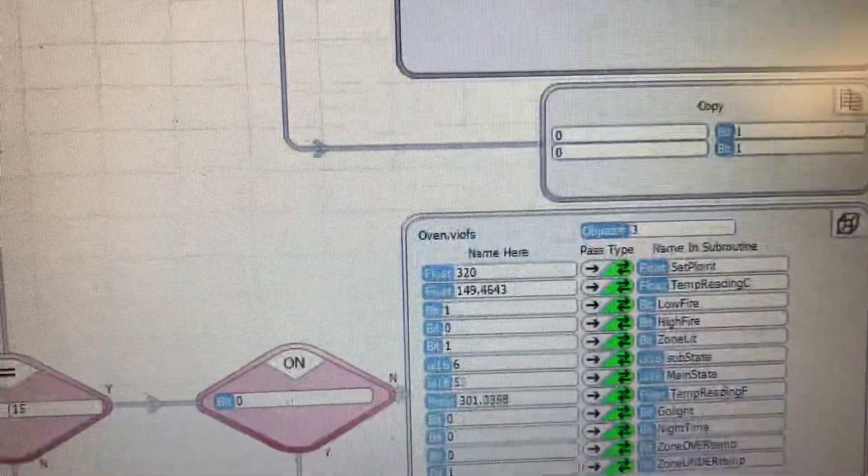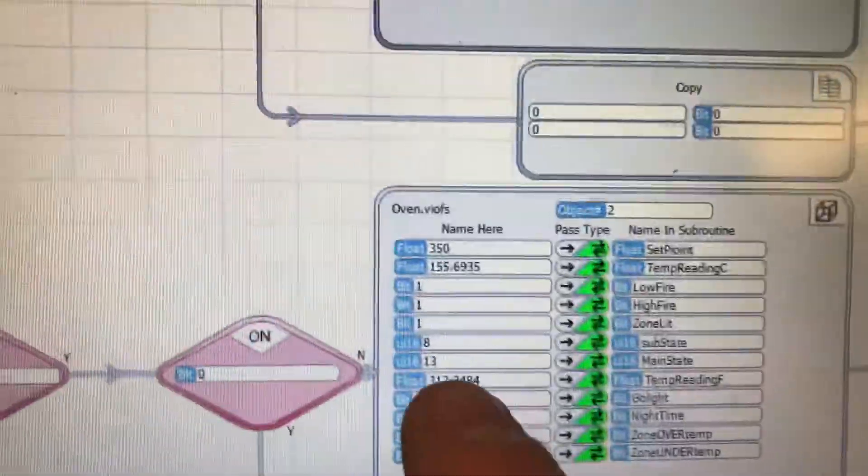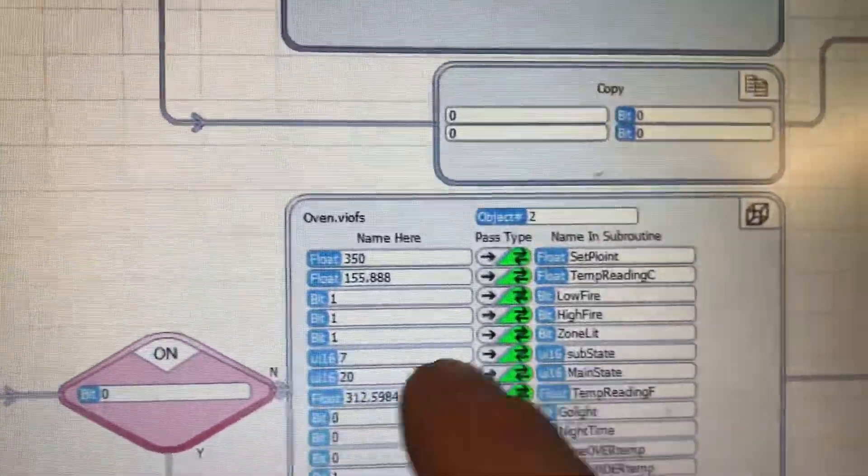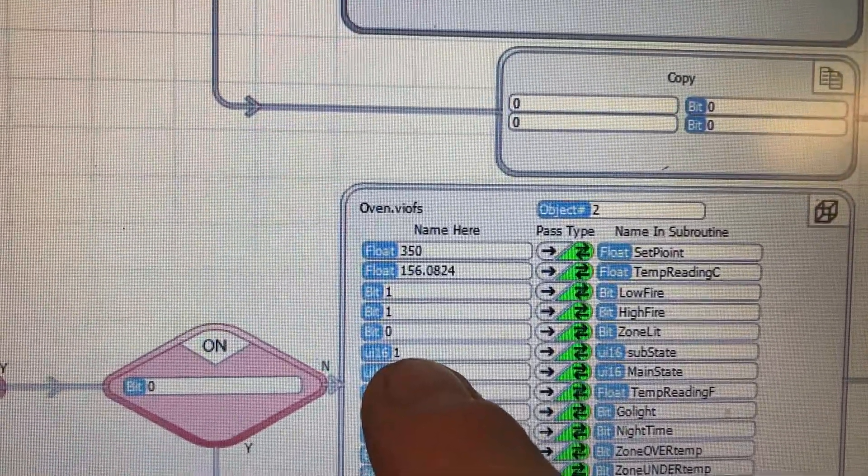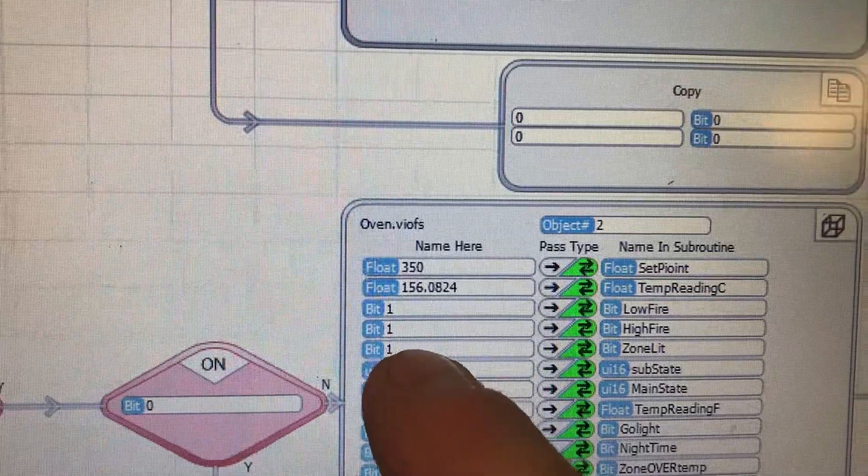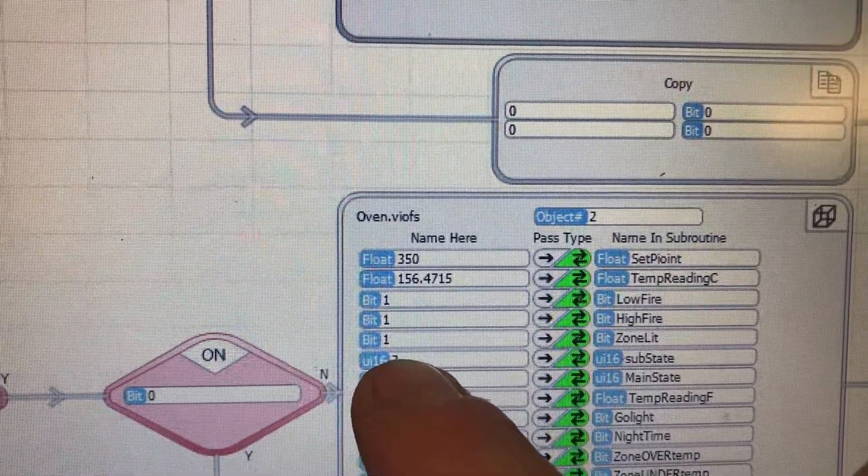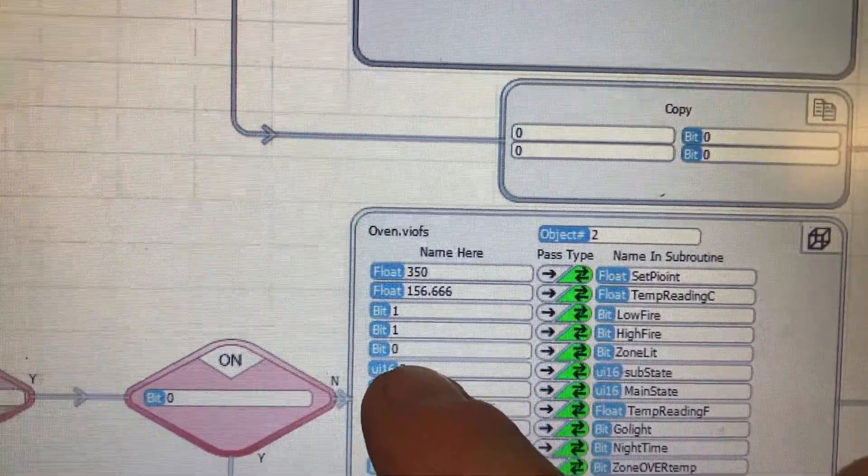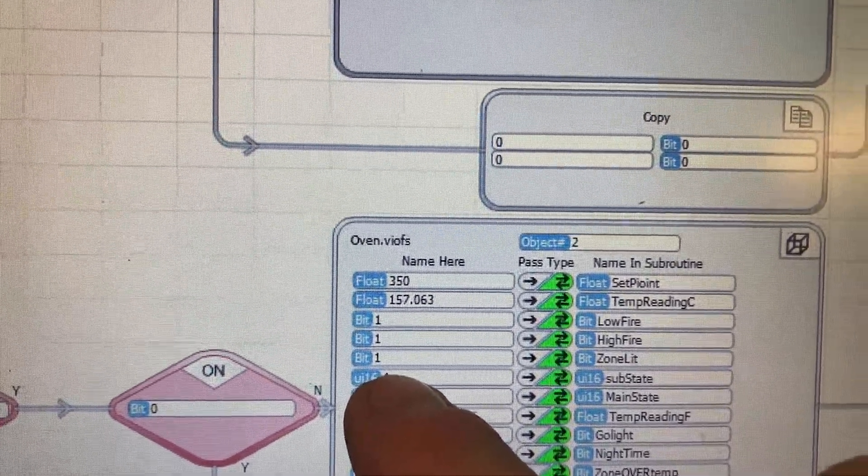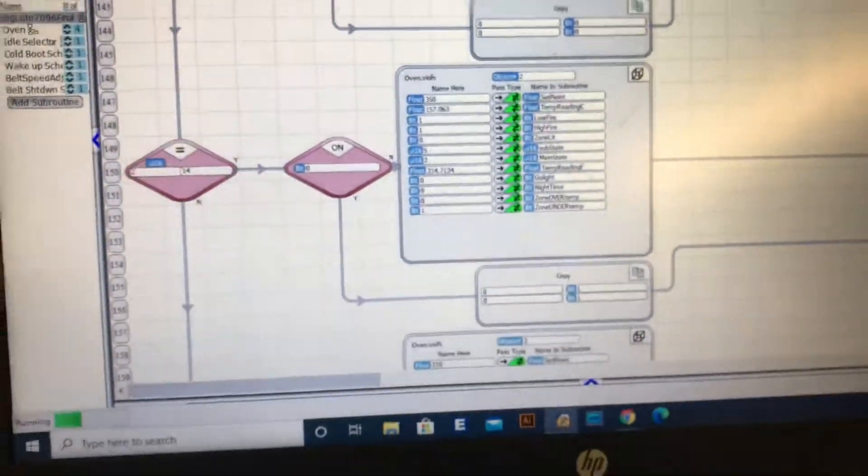It's only happening to zone 2, zone lit. There it's out, then it's on, then it's out, then it's on. So don't quite understand why.